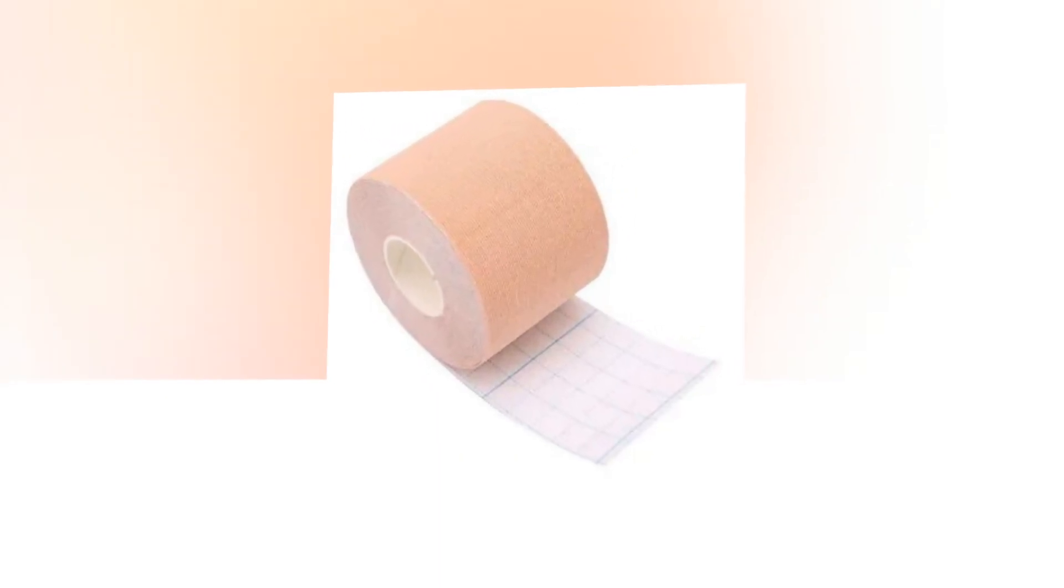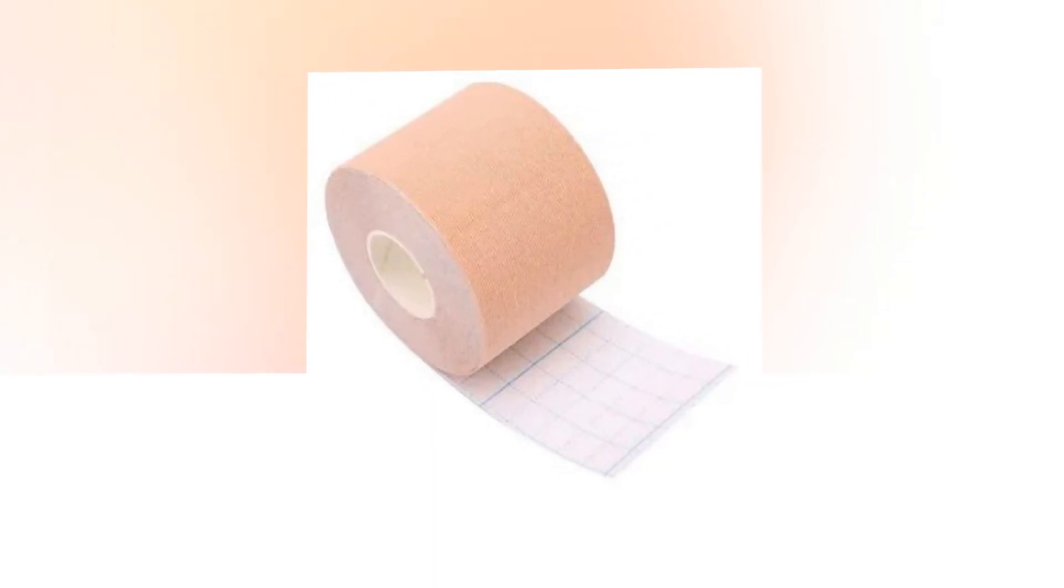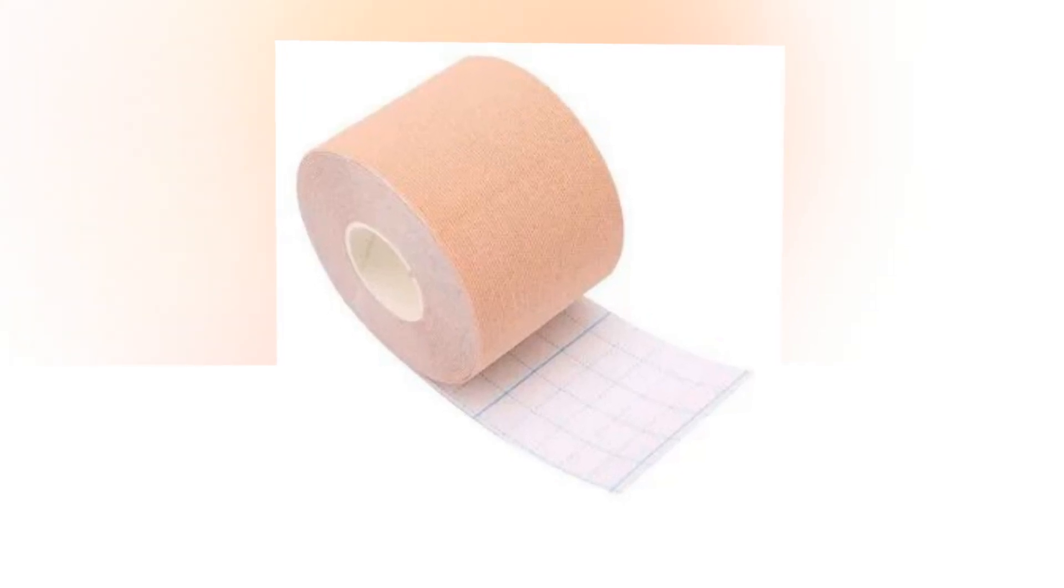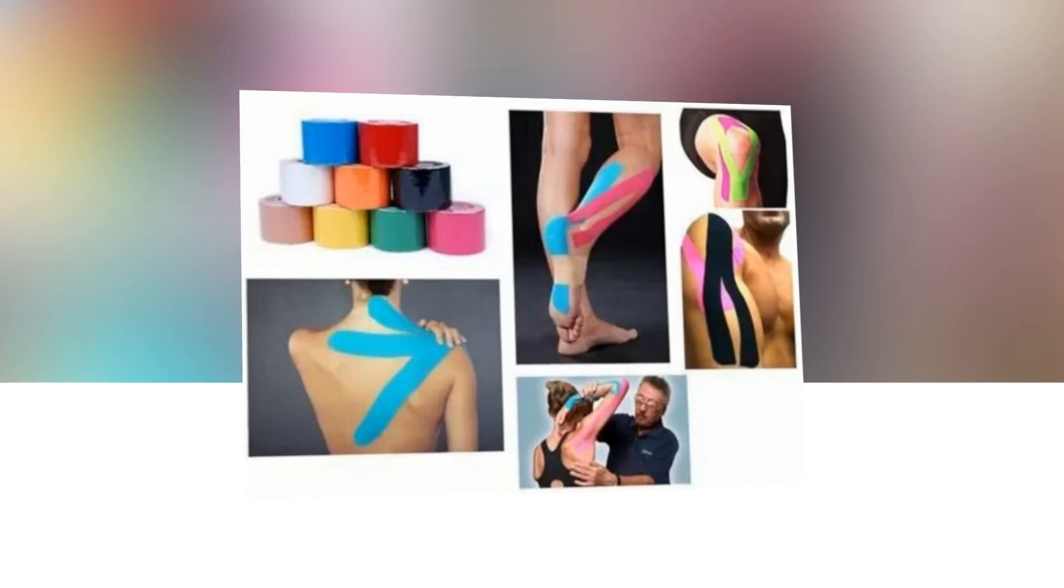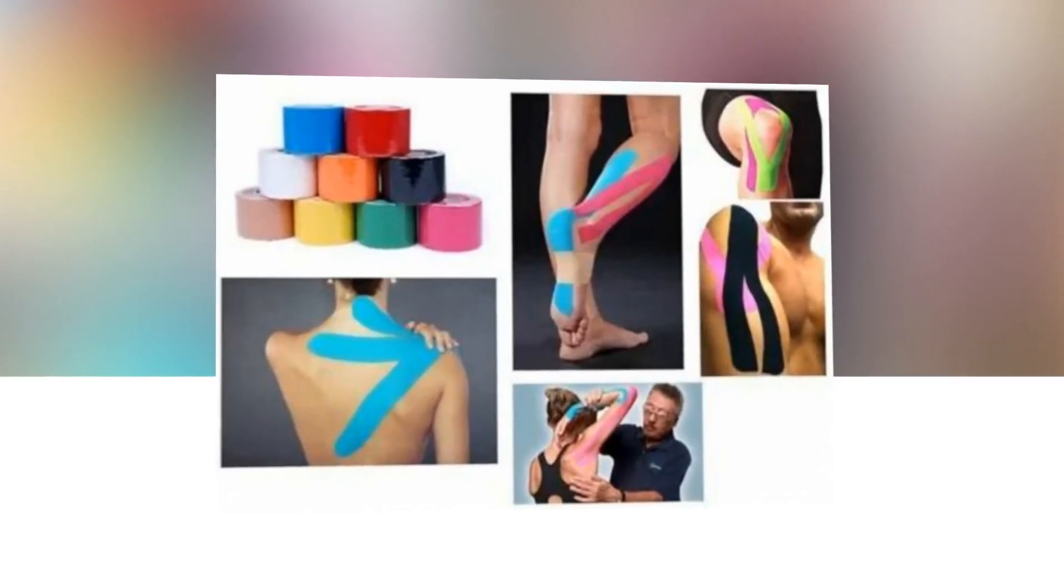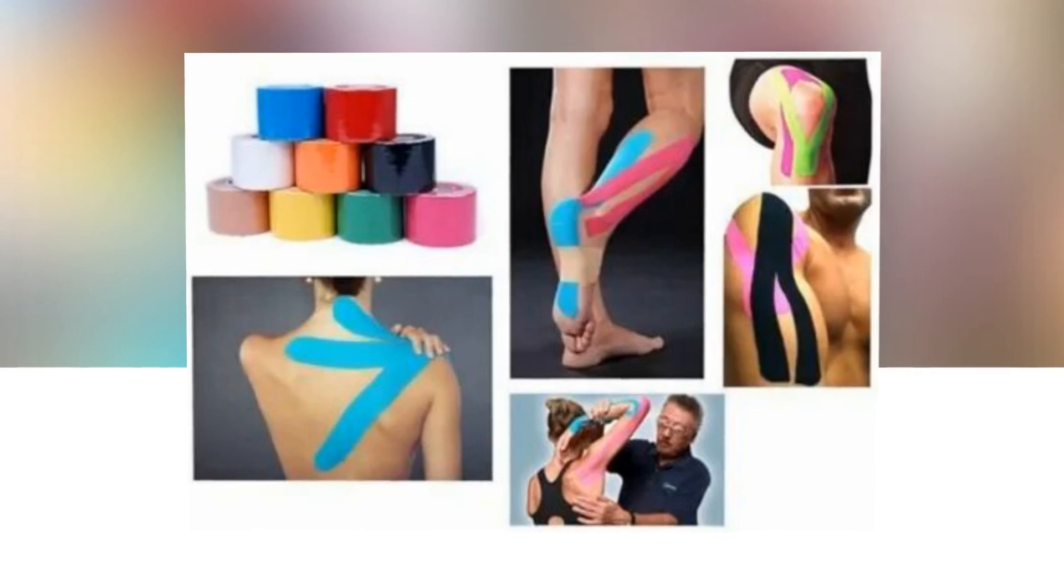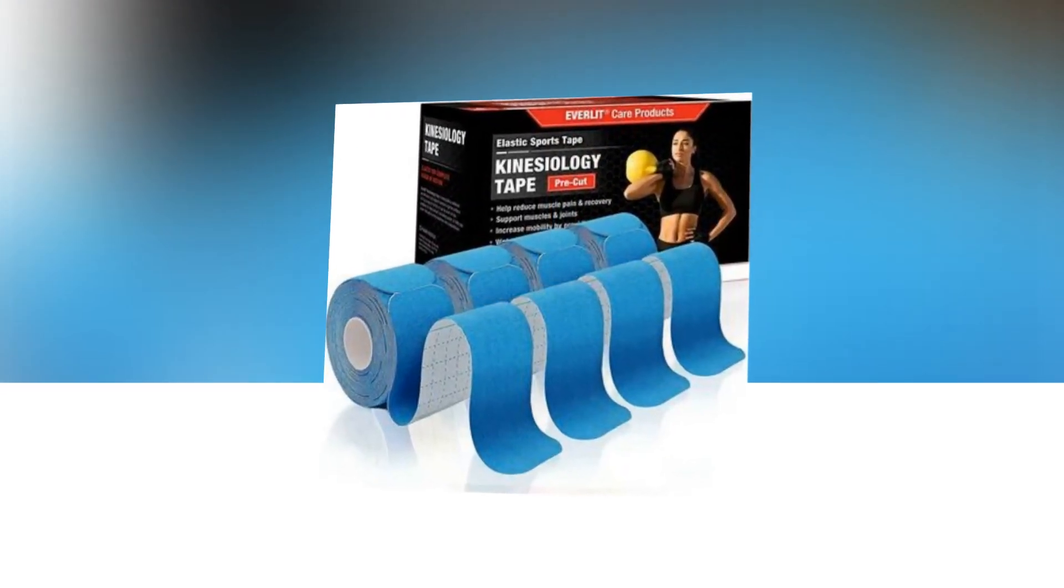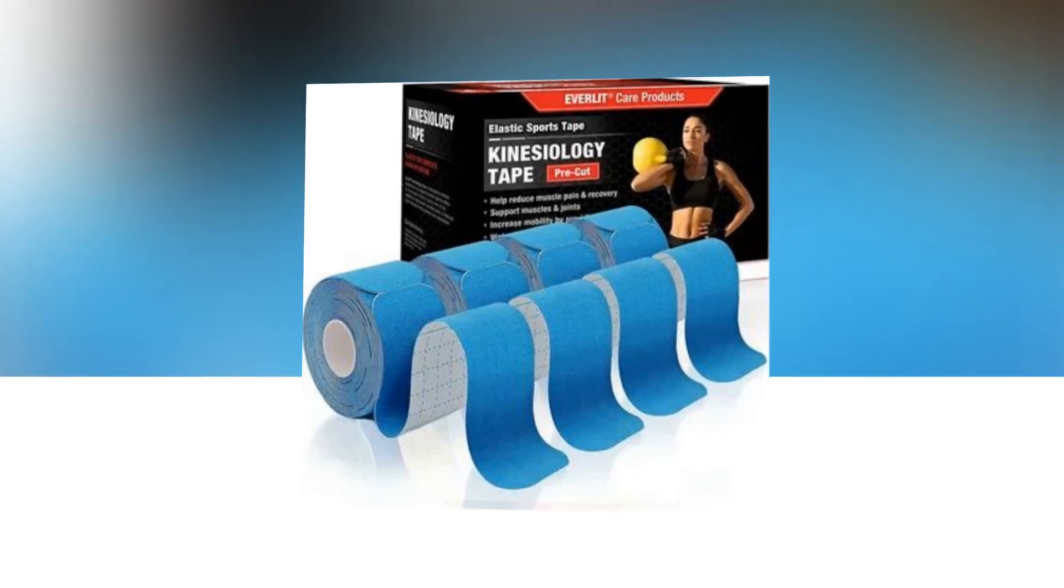Each bundle contains two rolls of 20 pre-cut, 2x10-inch strips. Supports muscles and joints, this elastic sports tape is used by serious and professional athletes to support their tendons, ligaments, muscles, and joints. This may help keep an athlete's performance level high and avoid injuries.